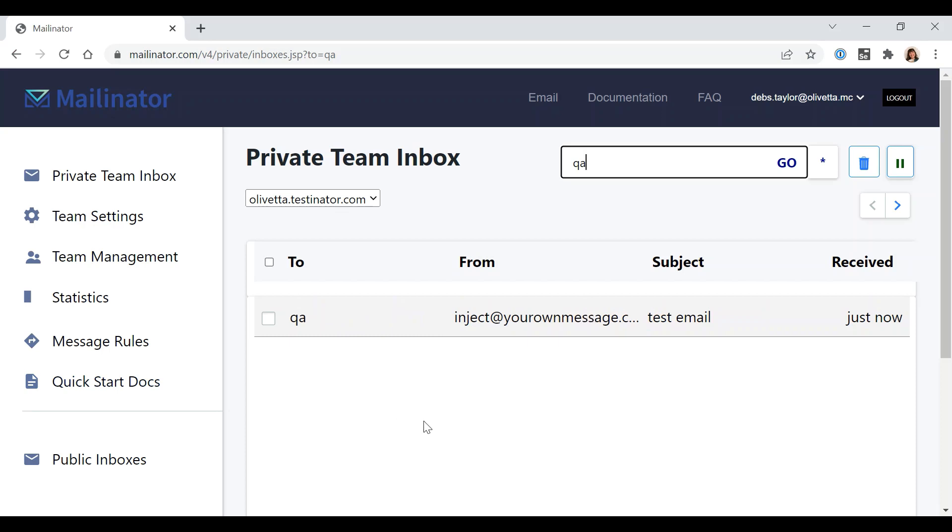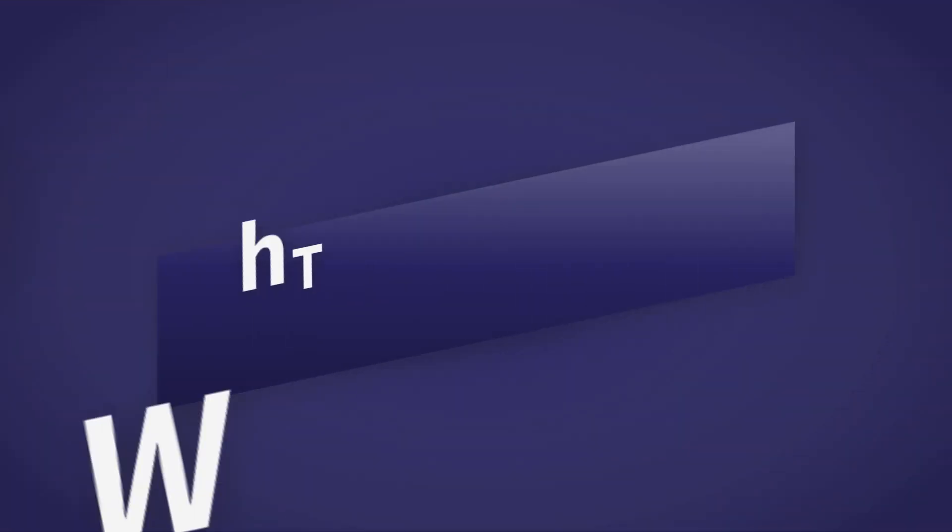So that is the short tutorial on how to programmatically inject your own messages into the Mailinator inbox. Thank you.